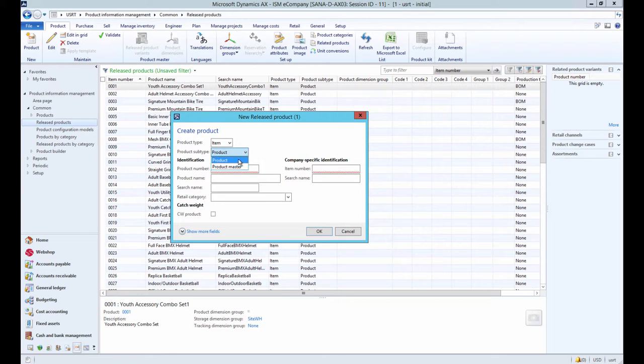If you select product, this is a fixed product definition that does not have any variants. In other words, by selecting product, you will create a simple product without any variants.